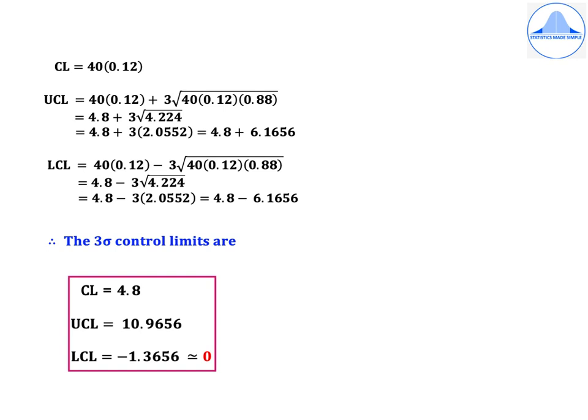Substituting: CL = 40 × 0.12. UCL = 40 × 0.12 + 3√(40 × 0.12 × 0.88), which simplifies to 4.8 + 6.1656.